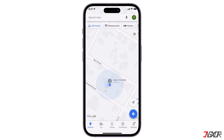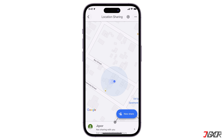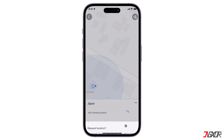Once your location is shared, the person can track you in real time on their Maps dashboard. If you want to know the other person's location as well, you have to send a location sharing request. To do this, go back to the location sharing menu. Tap the email of the person you just shared your location with and click the Request button. You should also be able to see their location once the request is accepted.